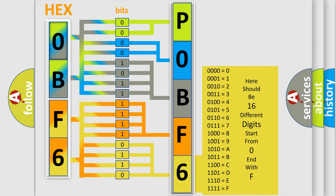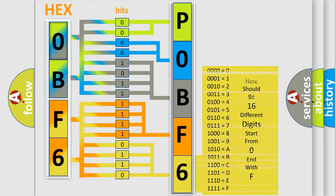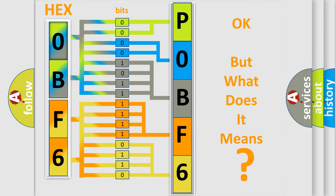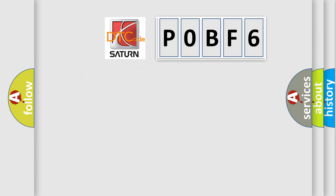We now know in what way the diagnostic tool translates the received information into a more comprehensible format. The number itself does not make sense to us if we cannot assign information about what it actually expresses. So, what does the Diagnostic Trouble Code POBF6 interpret specifically?